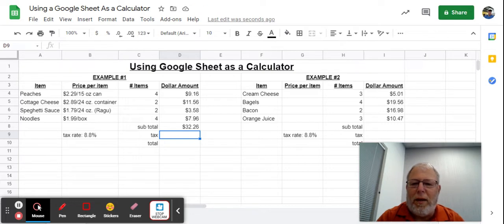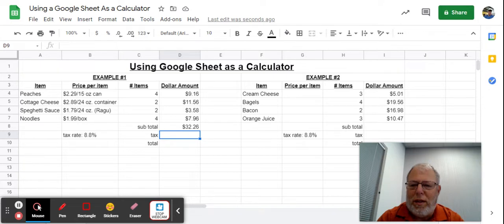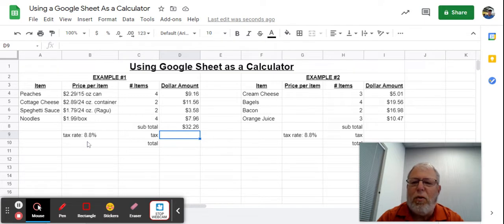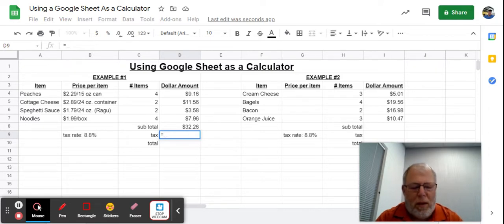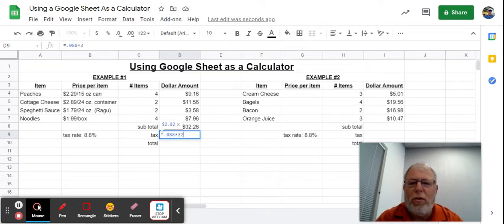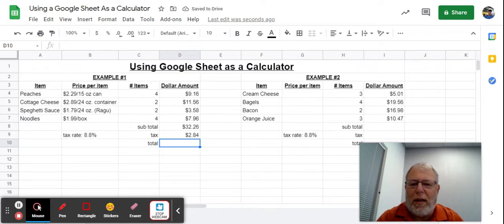Now we need to figure out the tax. Our tax rate is 8.8% here in the city of Enumclaw. I need to change that to a decimal, so if I move it two places to the left, that becomes 0.088. So I'm going to go equals 0.088 times the subtotal 32.26. That food is going to cost $2.84 in tax.